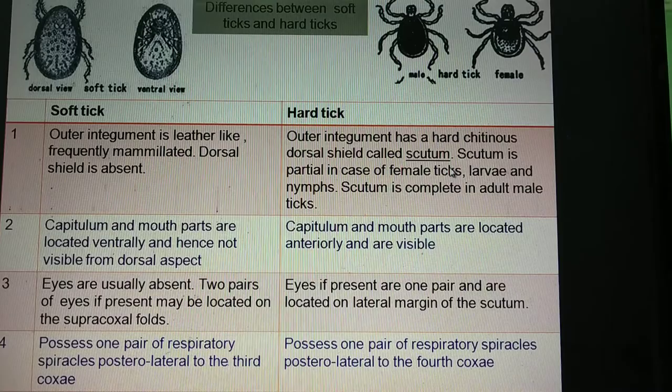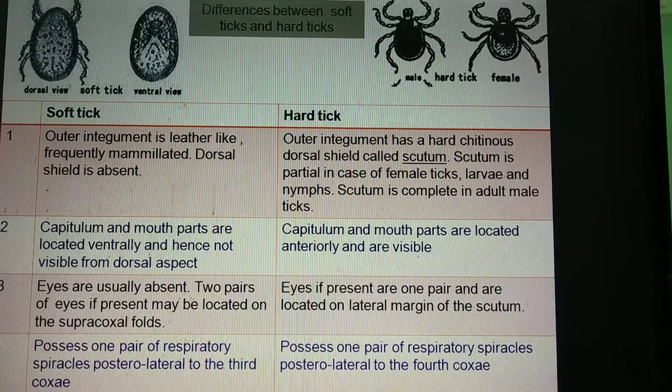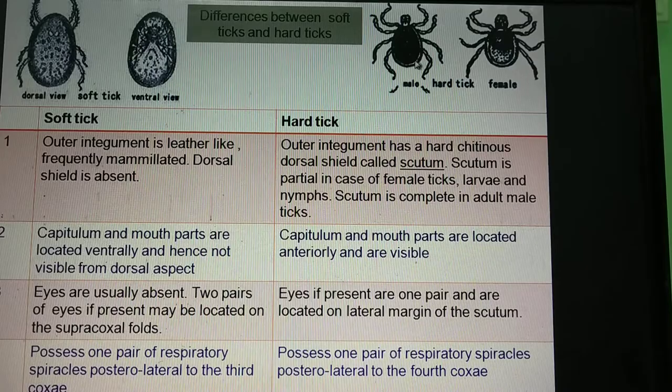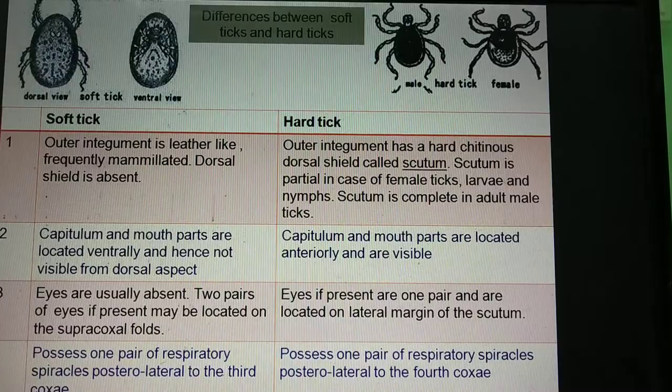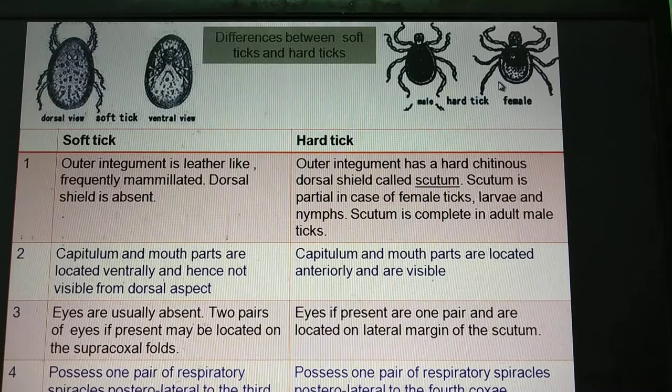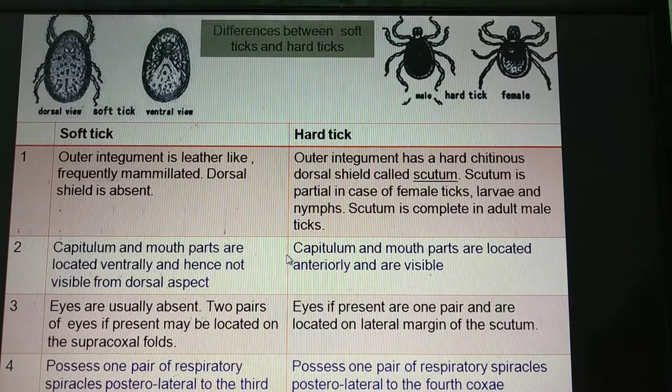The scutum covers the entire body. It extends from the posterior portion of the basis capituli to the posterior margin of the body in case of adult male ticks. Whereas the scutum is partial in case of female ticks — it is partial in the larvae, partial in the nymphs, and also partial in adult female ticks. This is mainly to allow the adult female ticks, larvae, or nymphal stages to engorge completely when they have a blood meal.